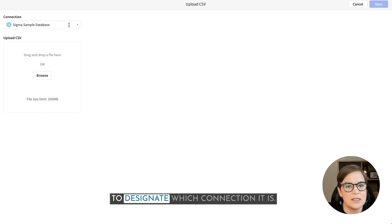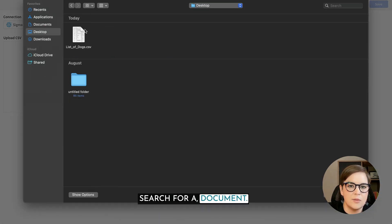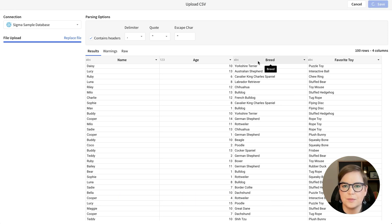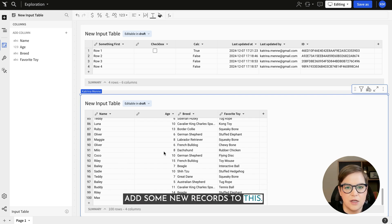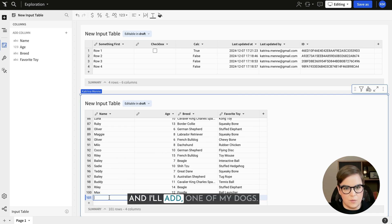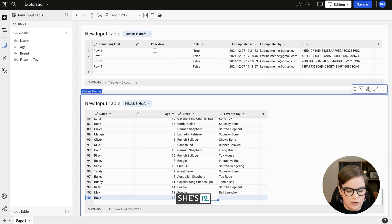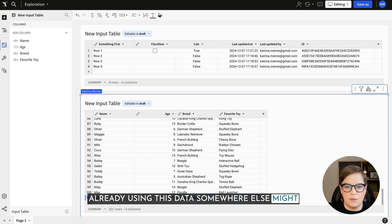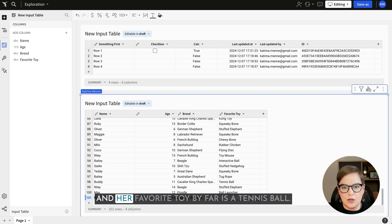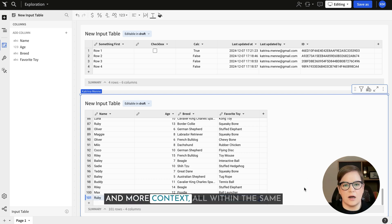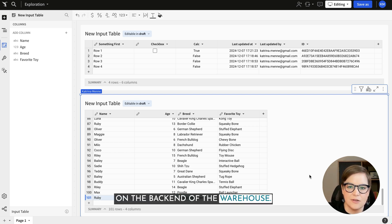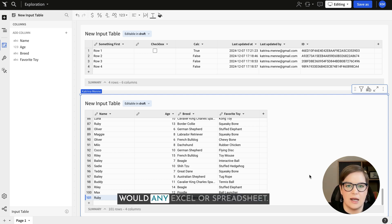I'm going to select CSV. We have the same need to designate which connection it is, and then I'll search for a document. We've got a list of dogs, their ages, breeds, and their favorite toys. We'll click save. Now that I'm in here I can add some new records. Let me add one of my dogs — we'll do Ruby. She's 12, she's a lab. Sigma is giving me some pre-populated suggested values. Her favorite toy by far is a tennis ball. I'm able to add more information and context all within the same workflow without needing to know anything about SQL or the warehouse backend — I just interact with this like Excel or any spreadsheet.